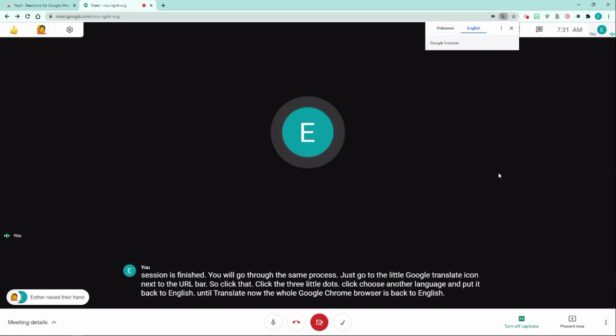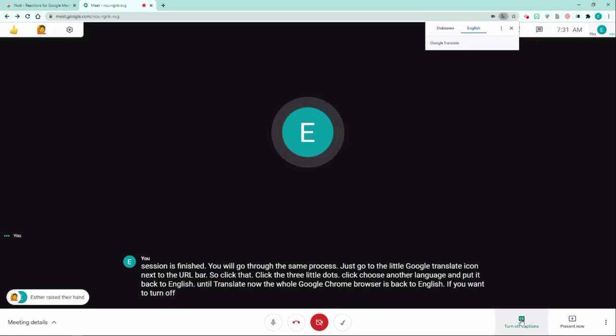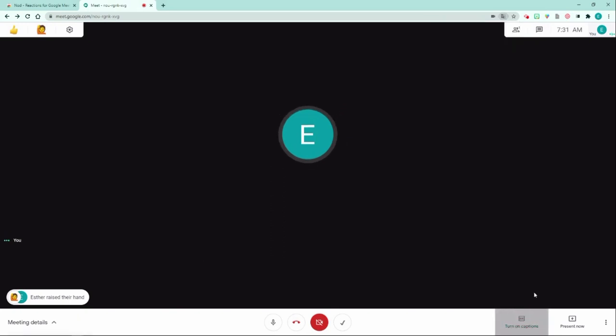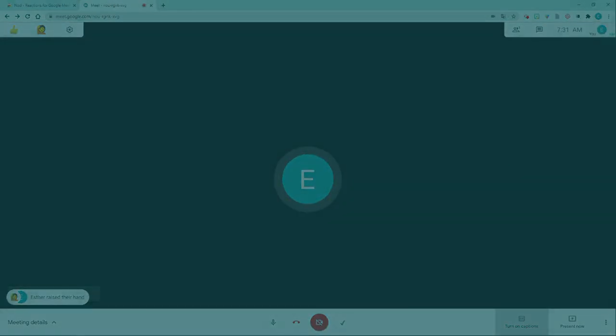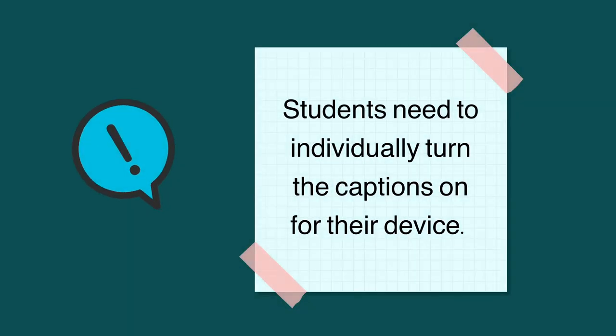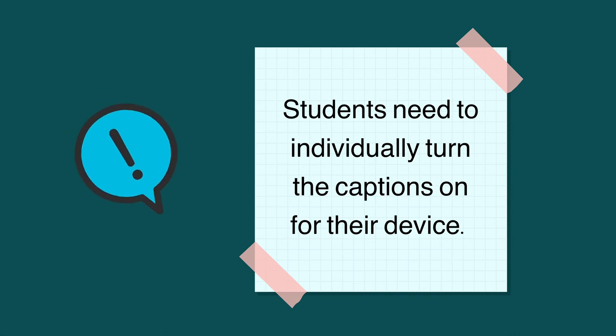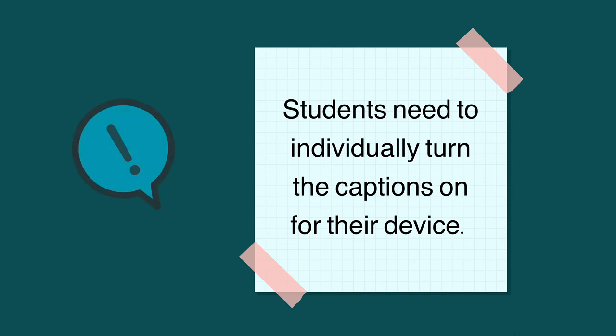If you want to turn off the captions, you can click 'Turn off captions.' One thing to note: in order for students to see the captions, they'll have to individually turn it on for their own device.